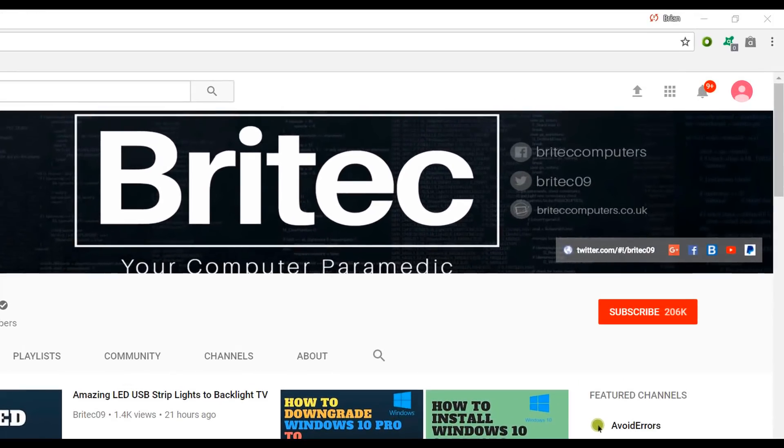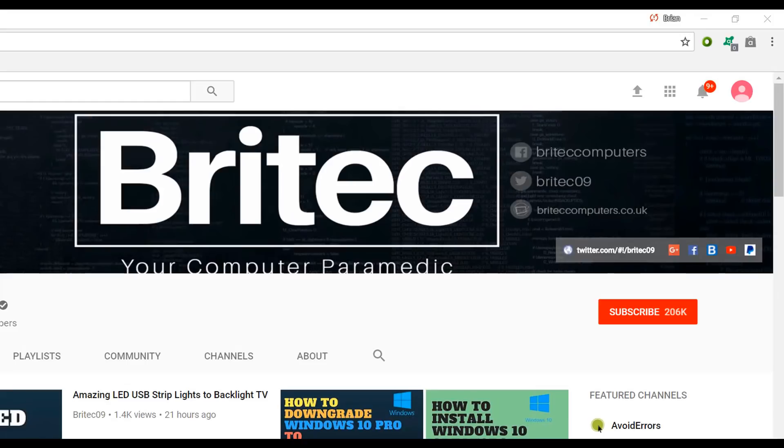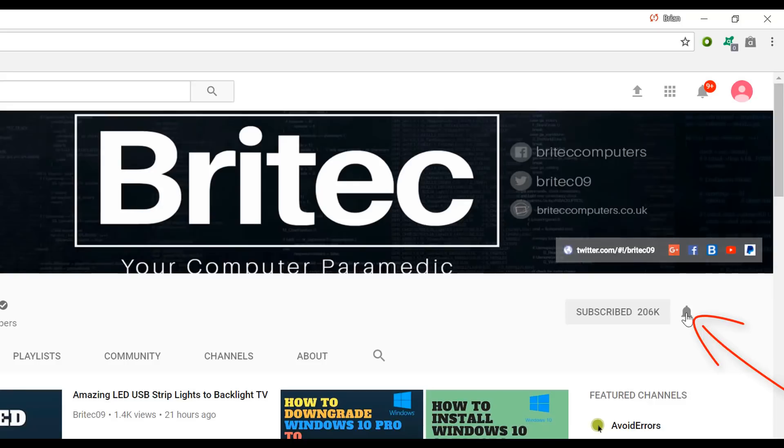If you haven't subscribed yet, hit the big red subscribe button on my YouTube channel and hit the bell notification button next to that to be notified when we upload new videos.